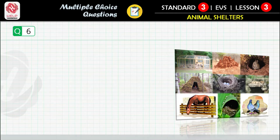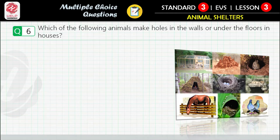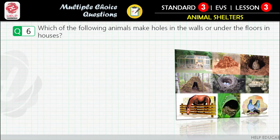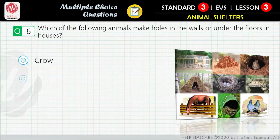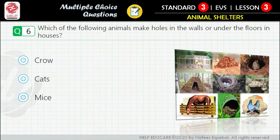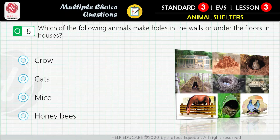Question 6: Which of the following animals make holes in the walls or under the floors in houses? First option: crow. Second option: cats. Third option: mice. Fourth option: honeybees.